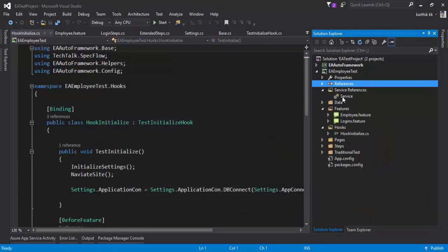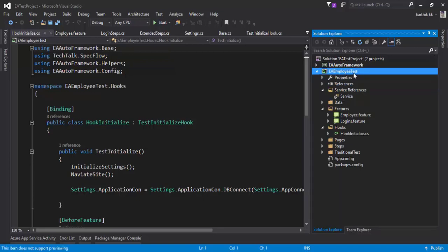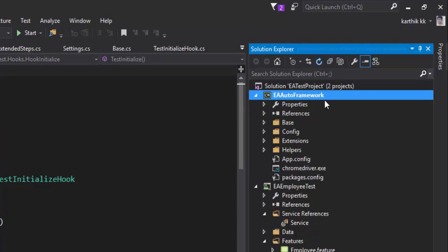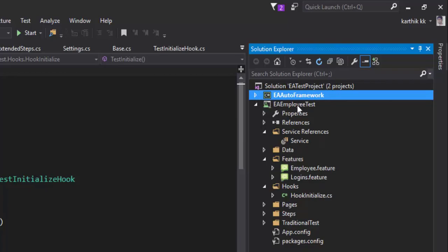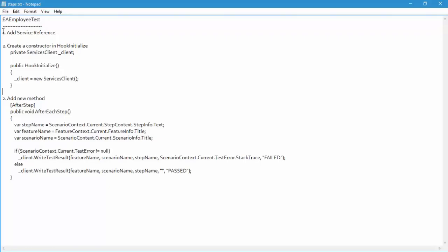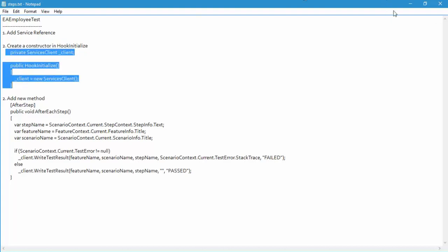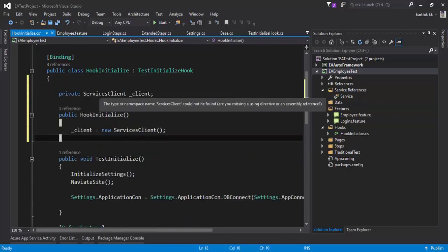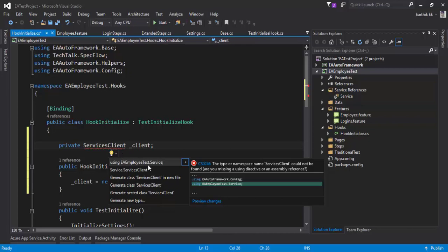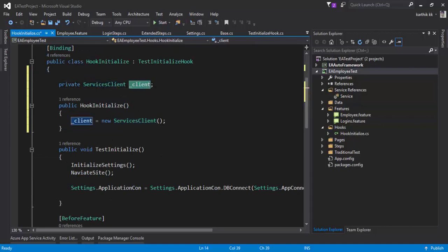I'm going to give a name for our service — which is just 'service' — and then hit OK. This will add a service reference for our Xero automation web service into our EA employee test project. Note that we are adding the service reference only in the EA employee test project, not in EA Auto framework. So the only modification we are going to do is in this EA employee test project. The only file we modify is hook initialize.cs. The first thing is to add the service reference we just did, and then we need to create a constructor in hook initialize using this code snippet. This service client is nothing but the service client we just referenced, and if you hit Control+dot it asks you to add using EA employee test dot service.